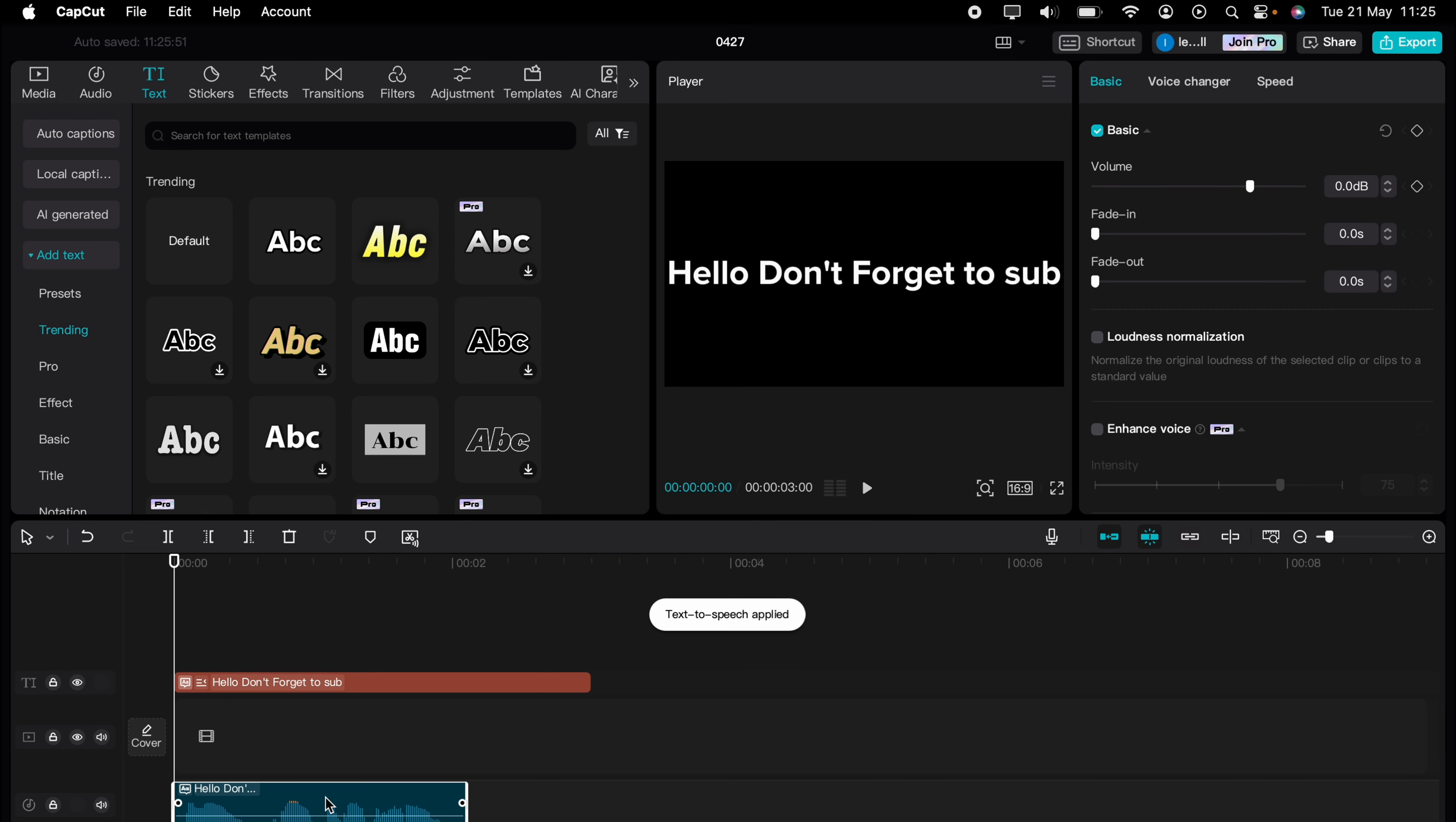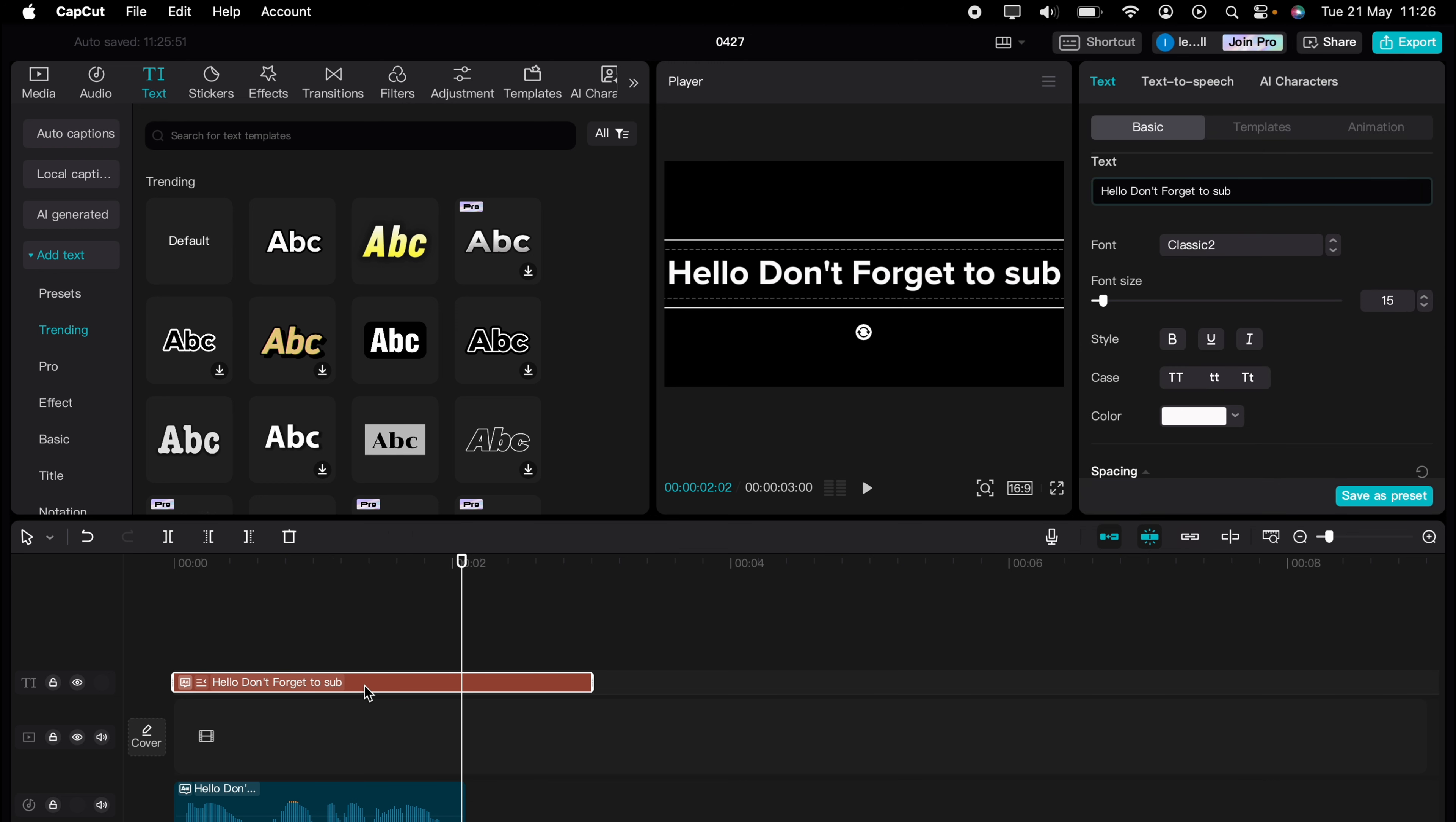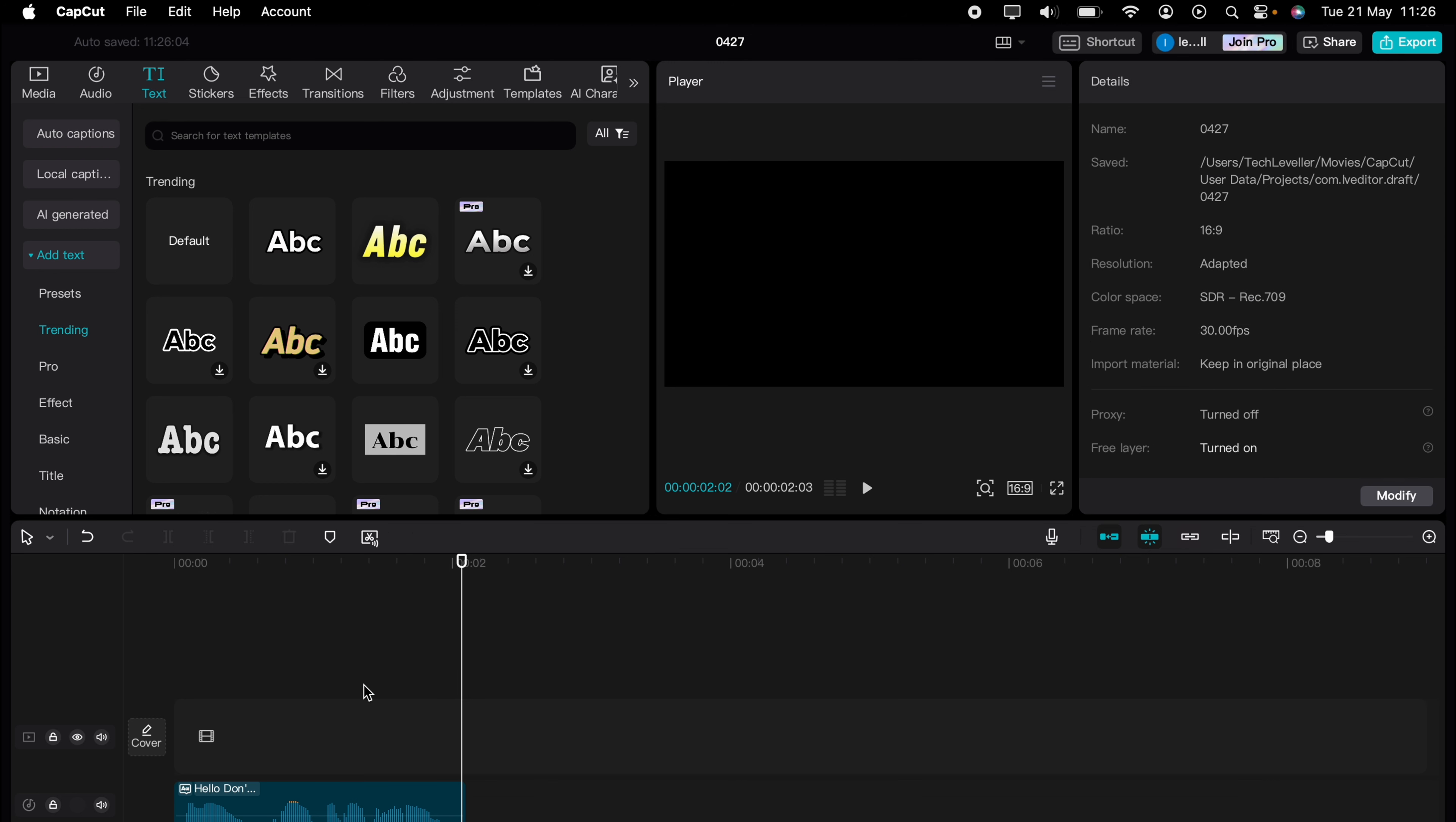See, that was nice and quick, but you can see when you press play. Hello, don't forget to say. At any point, now you can keep the text, or you can delete it. Then you have your AI voice here below. So that's how to do text-to-speech on CapCut.